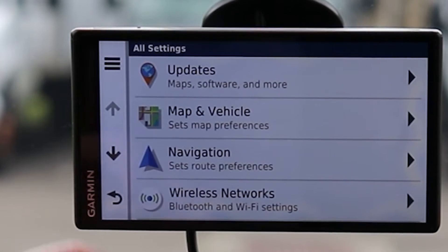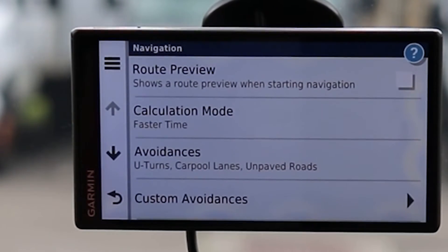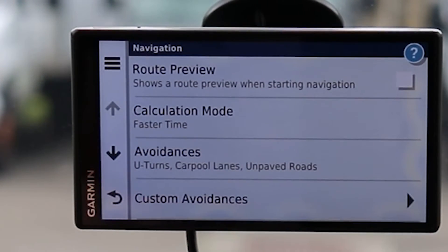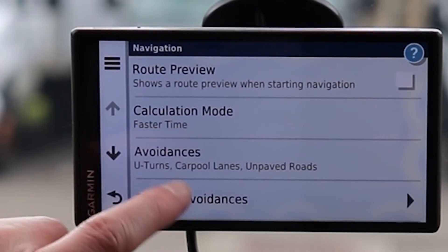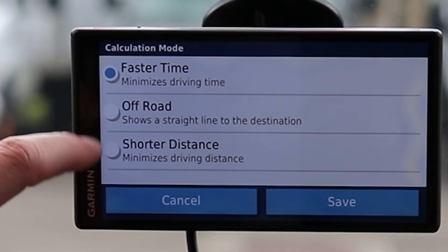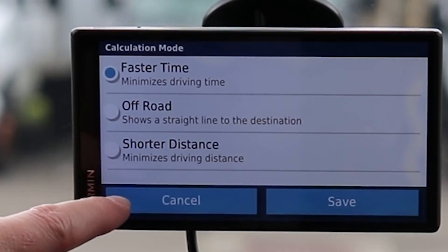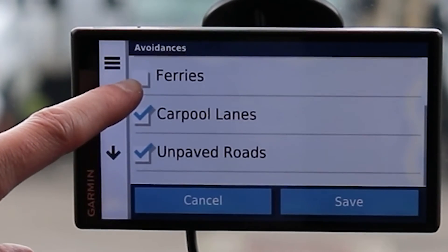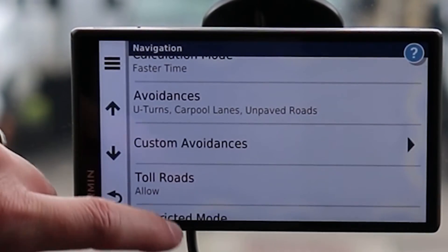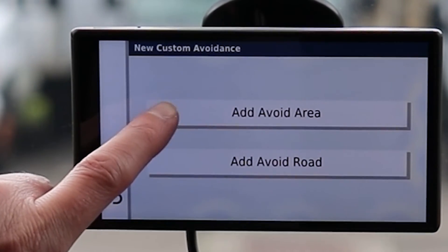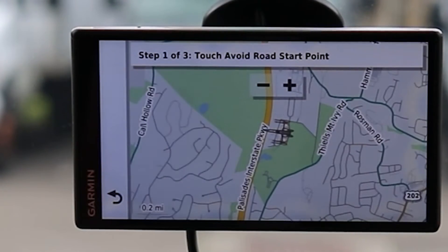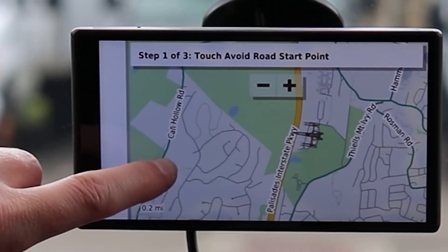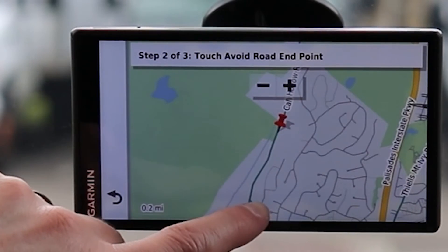Under Navigation, Route Preview shows the route when you start navigation — not really recommended since you can bring it up from the side button, but it's available. Calculation Mode offers Fastest Time, Off-Road, and Shortest Distance, because shortest distance isn't always the fastest time. Avoidances include U-turns, highway, ferry, carpool lanes, and unpaved roads. Custom Avoidances lets you select an area or a specific road to avoid — you touch the road, select Next, set an end point, and it avoids that road shown in purple.